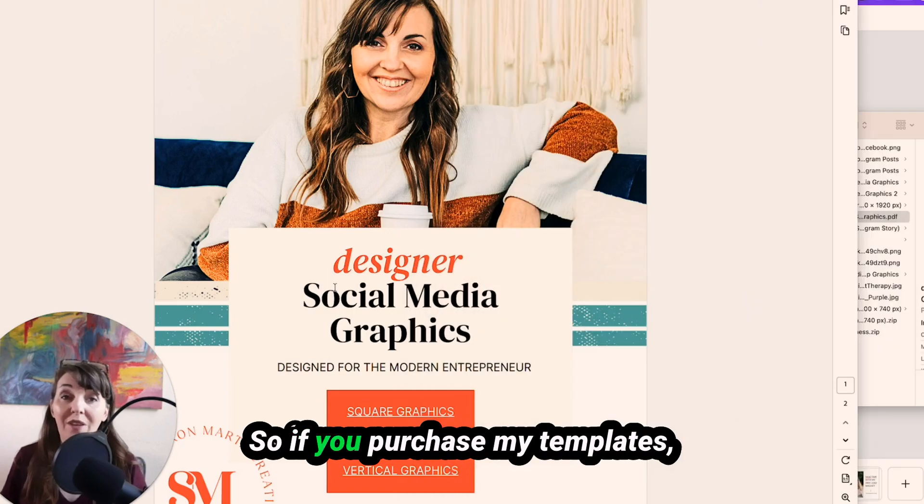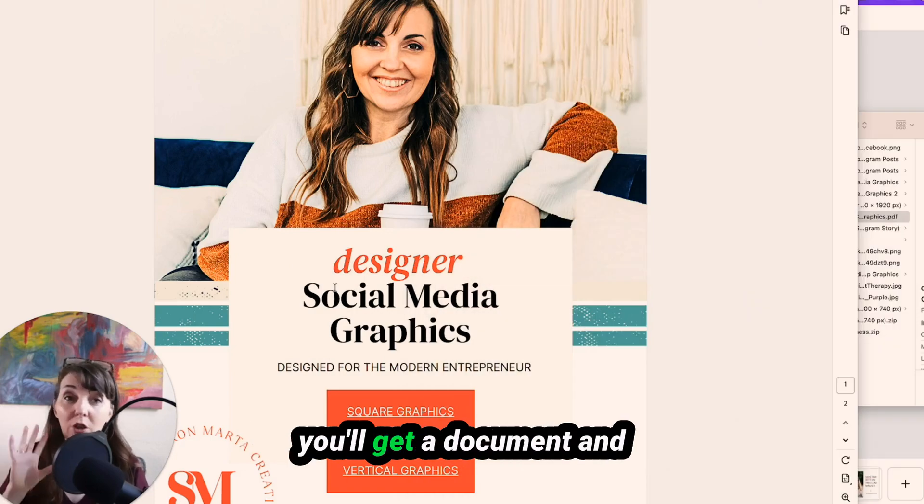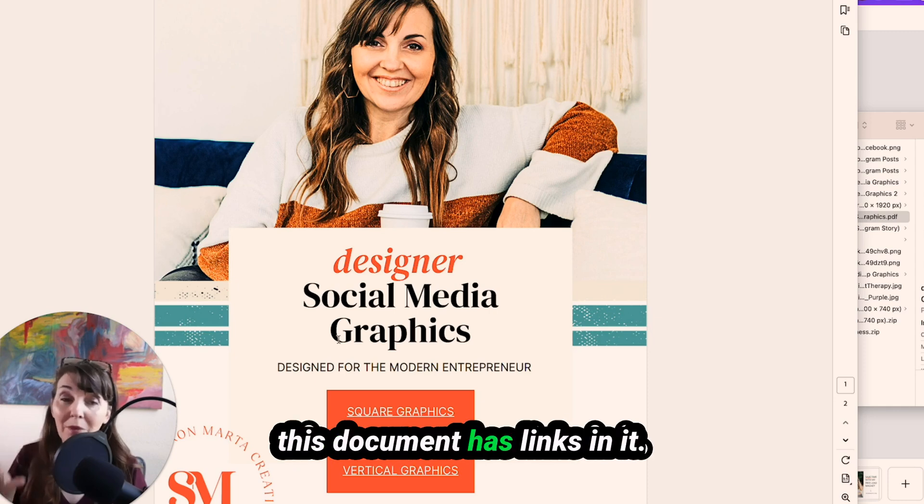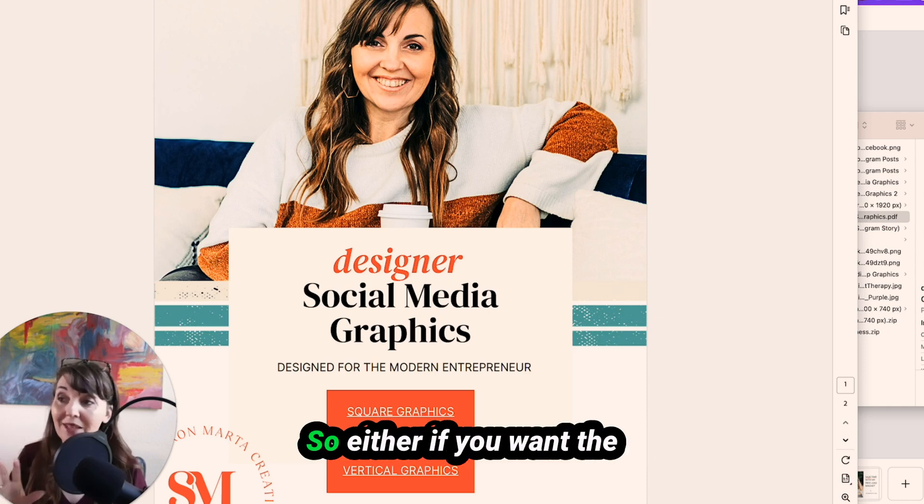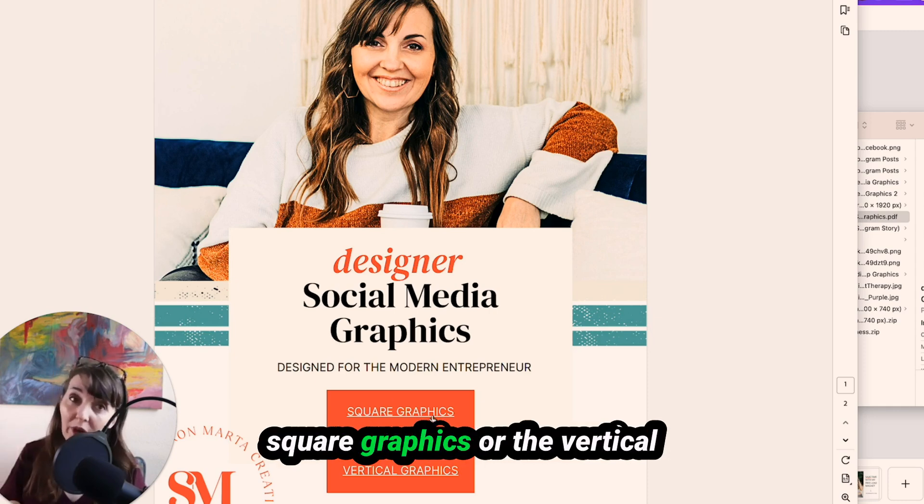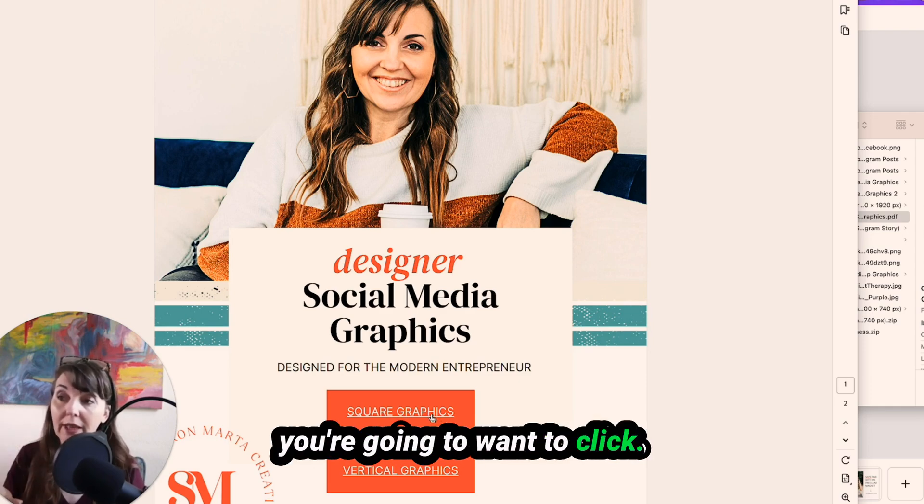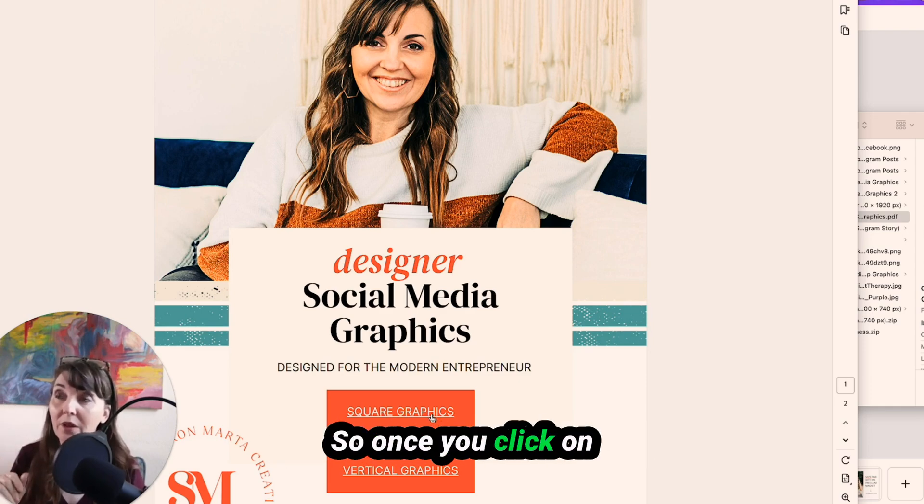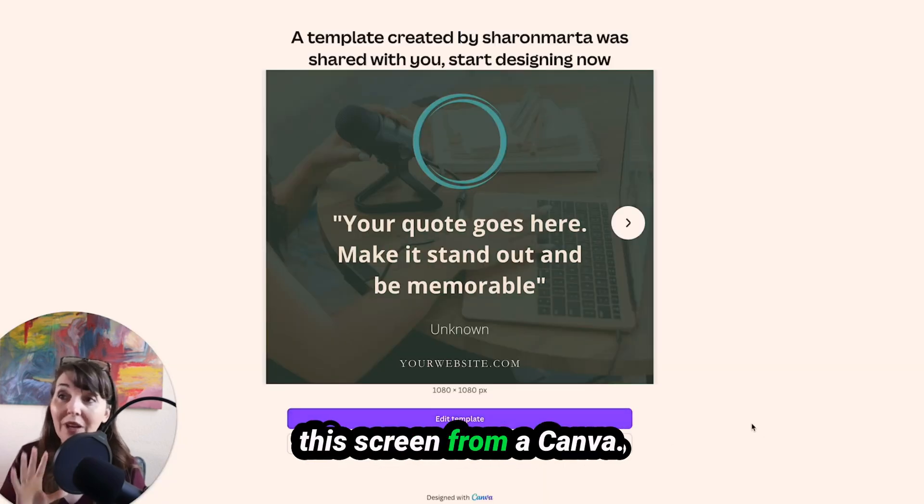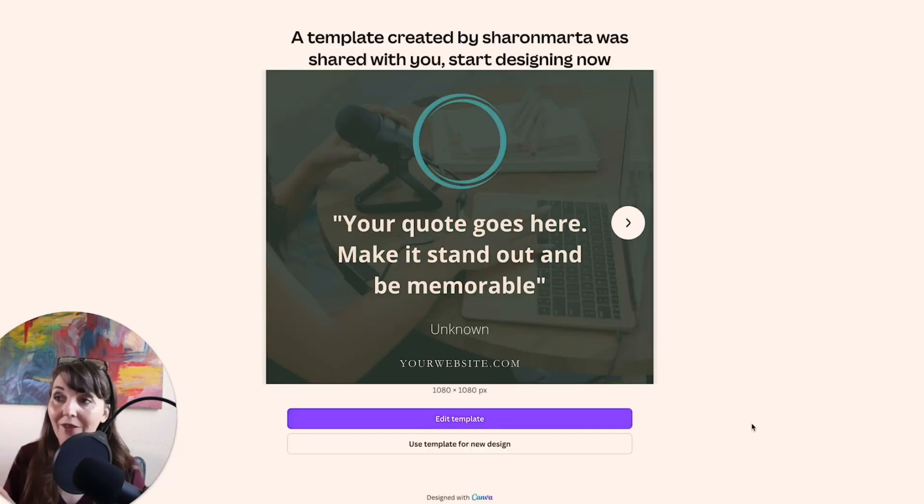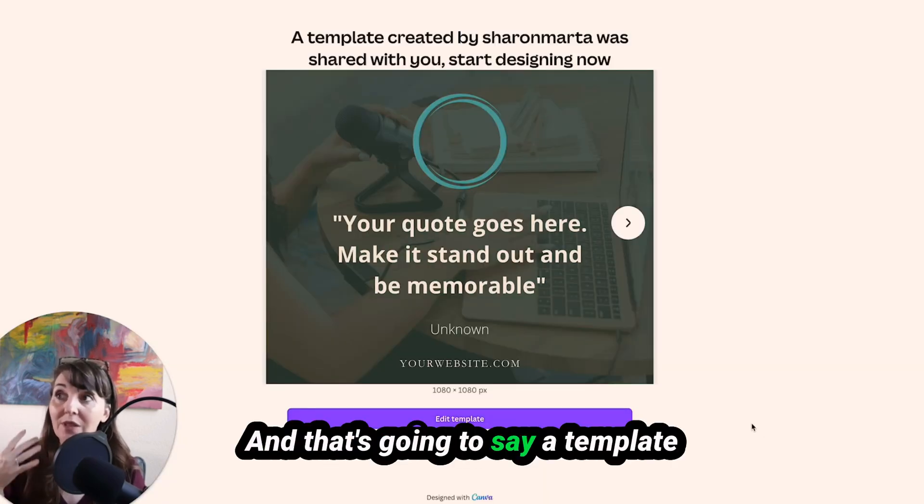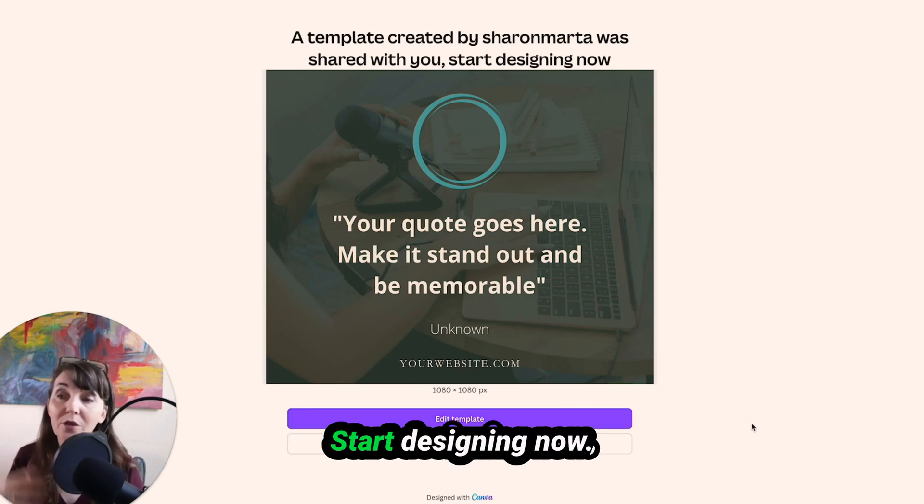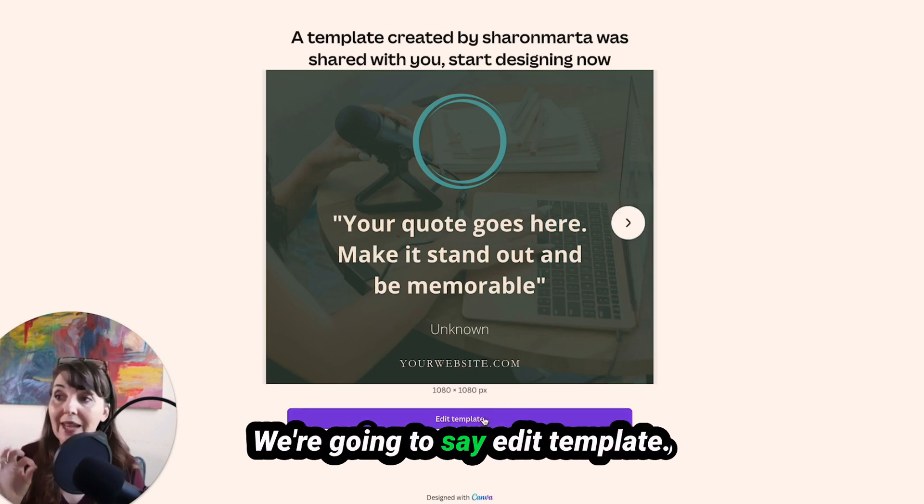So if you purchase my templates, you'll get a document and this document has links in it. Either if you want the square graphics or the vertical graphics, both of them, you're going to want to click. So once you click on them, you're going to see this screen from Canva and that's going to say a template has been created for you. Start designing now.